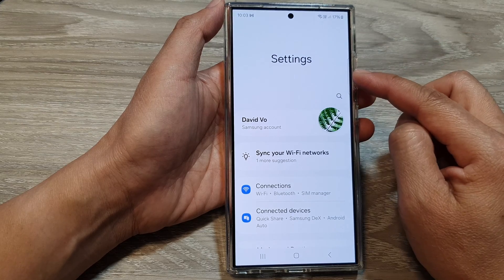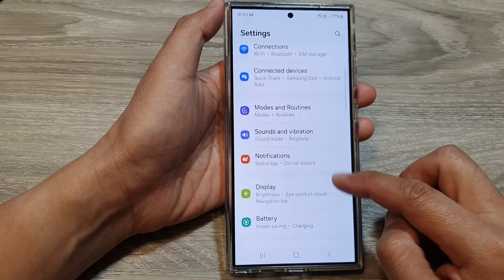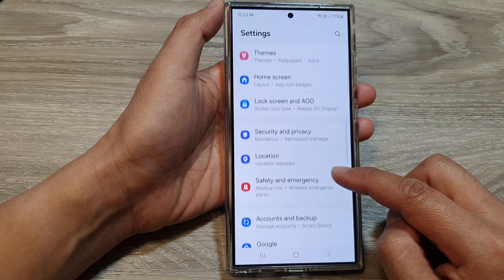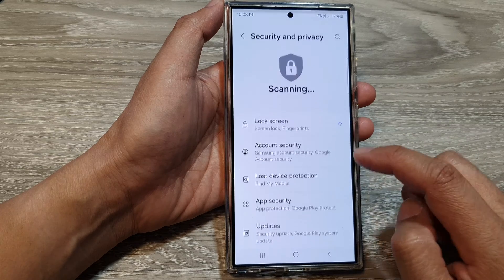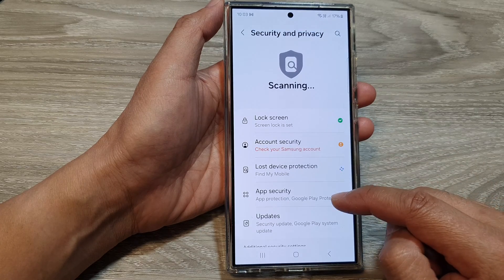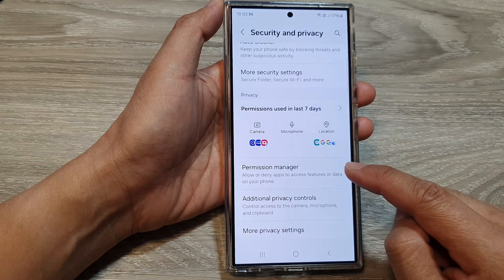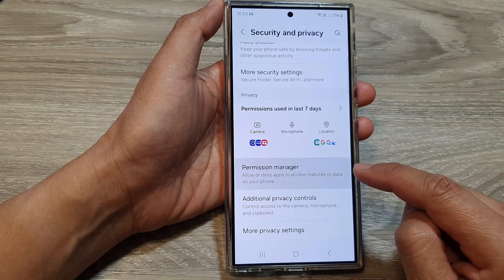Next, in the Settings page, scroll down and tap on Security and Privacy, then scroll down to the bottom and tap on Permission Manager.